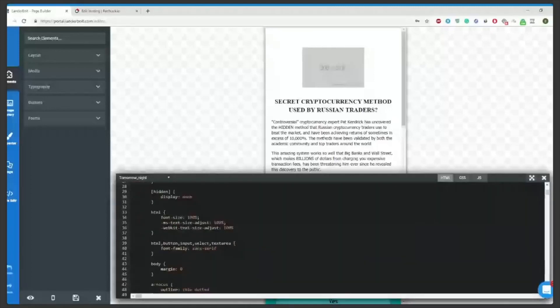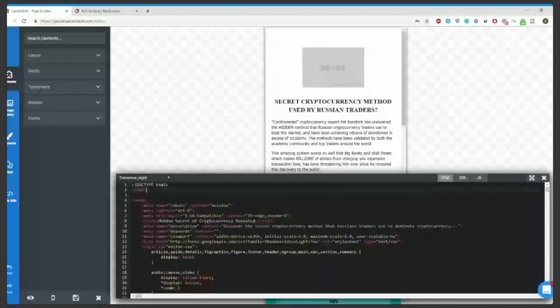Some landing page builders will only give you an option to paste a small portion of your own code to track the views or something. But with Lenderbolt you can take any script you'd like and paste it on your landing page.